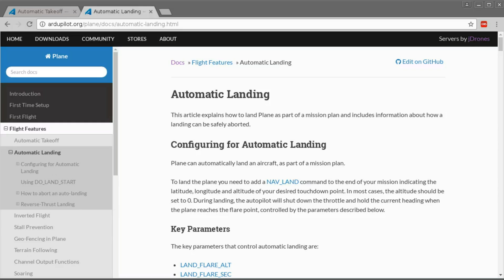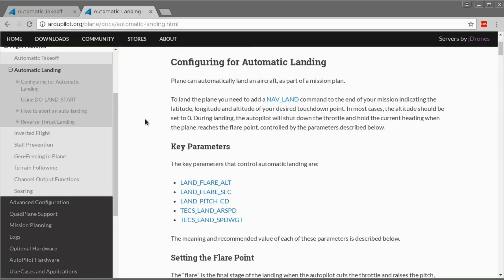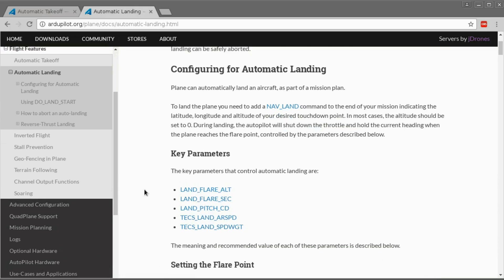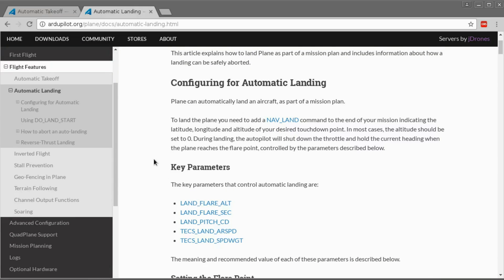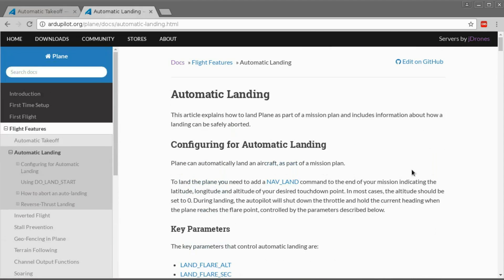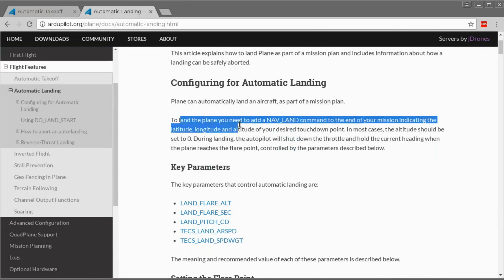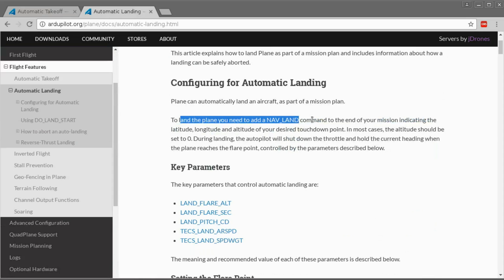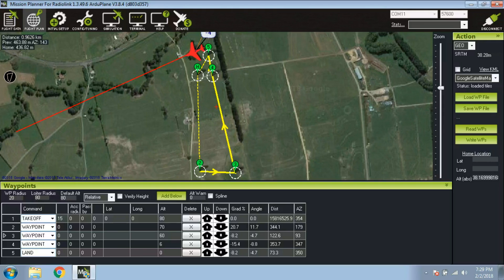As far as automatic landing goes, this is not something I think I'll ever really be using. But in the interest of exploring what ArduPlane has to offer, I thought I might give it a try at least once. There are a few more settings I'm not going to look at in this video because I didn't really set any of them — I'll just use the defaults. It says to land the plane you need to add a Nav Land command to the end of your mission, indicating the position and altitude of your desired touchdown point, and in most cases the altitude should be zero.